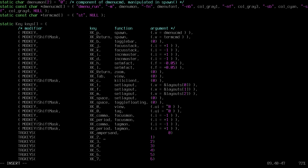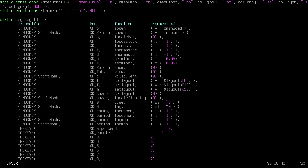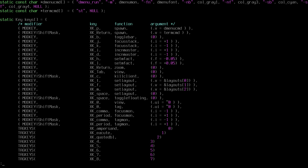The second tag key is 'eacute', and the third one is 'quotedbl'. Let me just set these three keybindings and save and exit. As you can see, I modified the configuration for DWM.